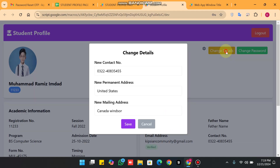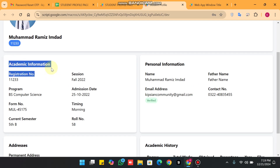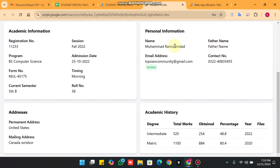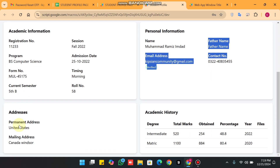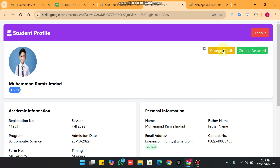There is also an option to change details. You can see we have fields for new contact number, new permanent address, and new mailing address. All academic information is managed by the organization, and personal information like name, father's name, and email address is also managed by the organization. The contact number and addresses can be changed by the student.